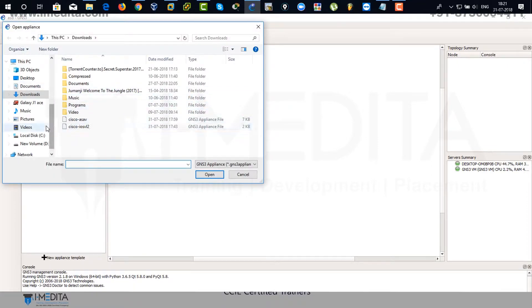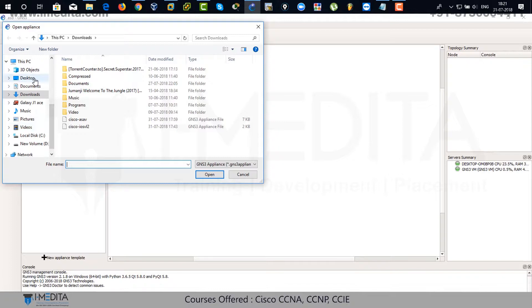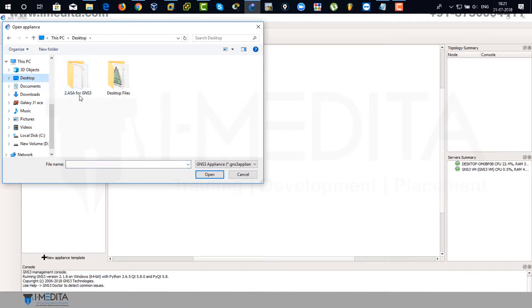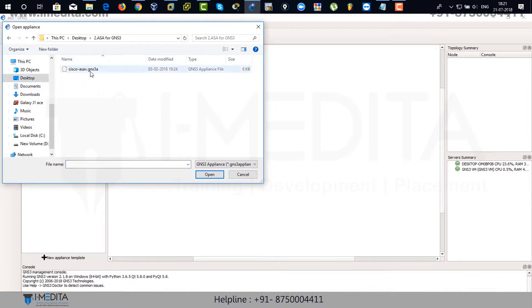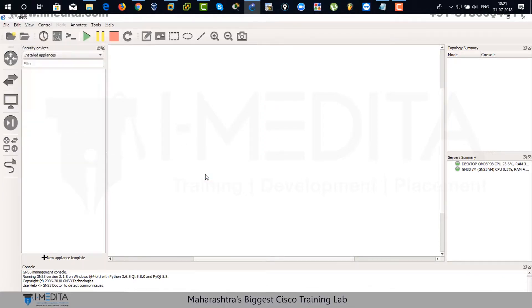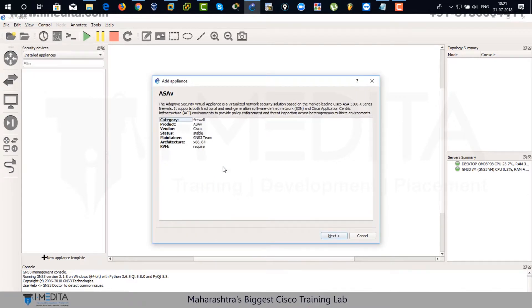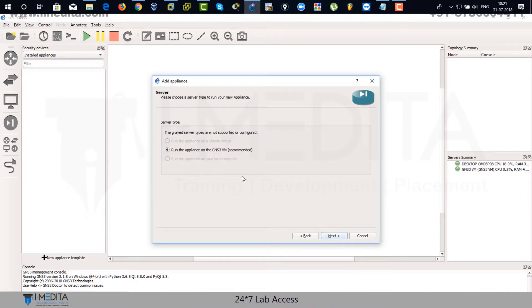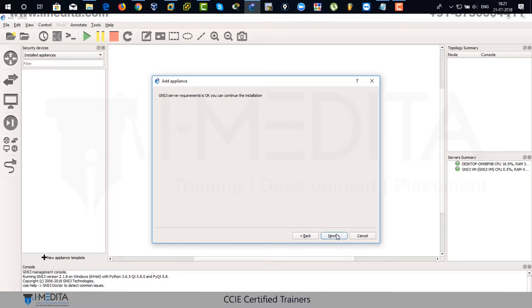Go to desktop and select the image. Select the appliance from the desktop folder and integrate it within GNS3. Next. And then next again. And then again next.